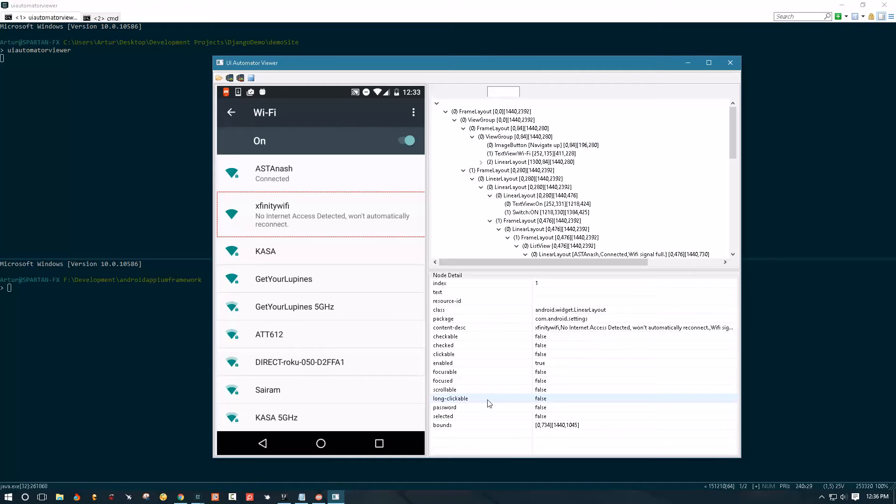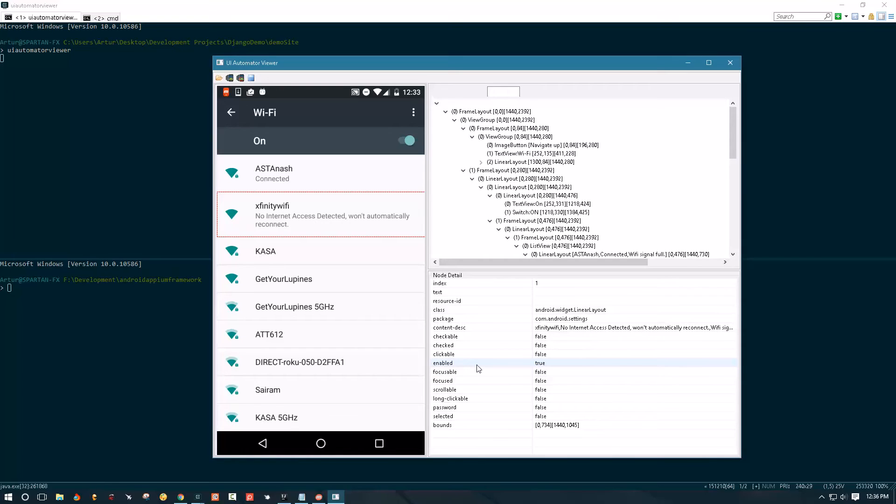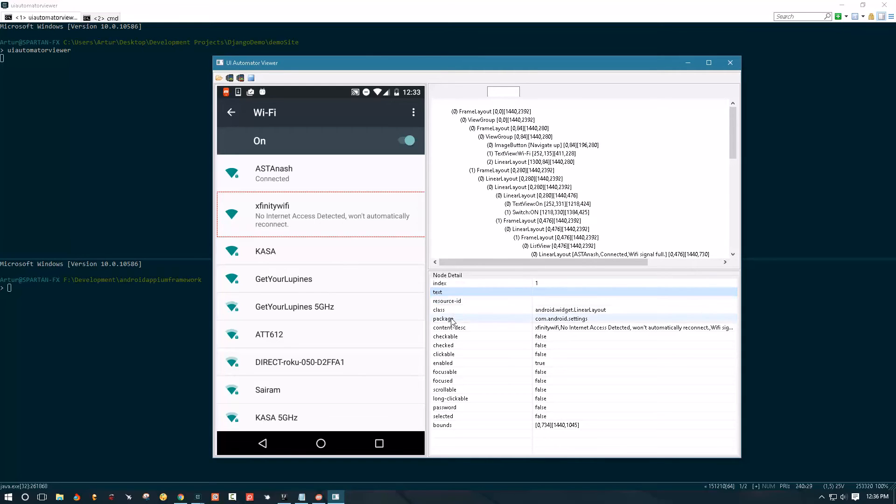If we examine the available UI selector properties we see that there are a bunch of boolean properties and some string properties. The string properties I like to call the primary properties and the boolean properties I like to call secondary properties. In most cases you will not need to use secondary properties. As a rule of thumb you want to use resource ID as your first choice, text or content description as your second choice.